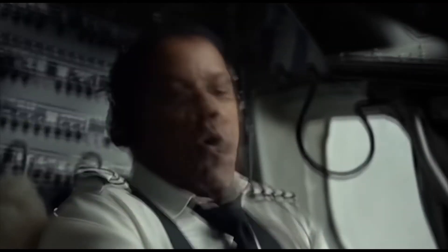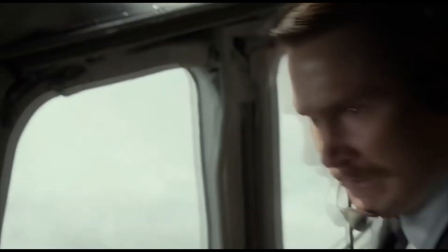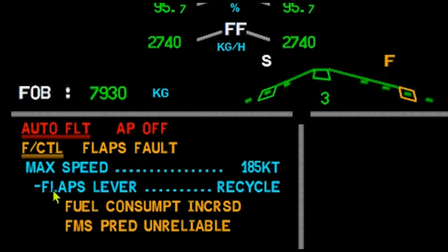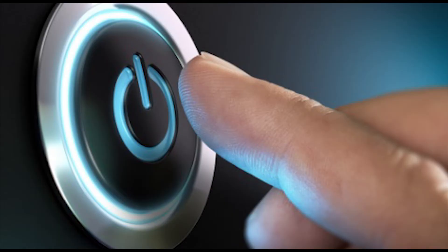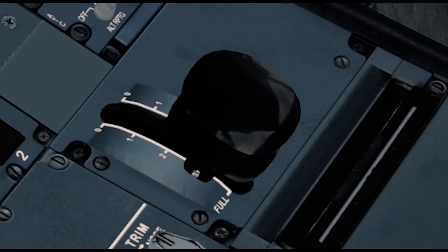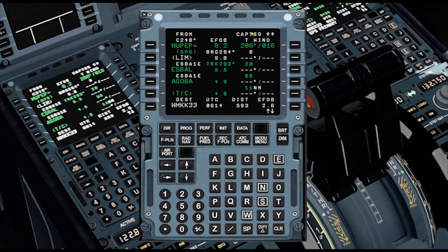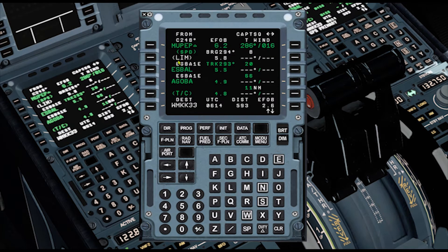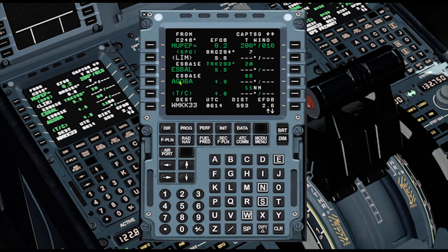Always remember to aviate — fly the aircraft. Make sure that the aircraft is in a safe flight path, and once you are stable, perform the ECAM actions. The first line of the ECAM is to confirm that you selected the speed below the maximum speed given. Try to recycle the flap lever by returning to the previous position and then back to what you want it to be — similar to restarting a frozen computer. If the flaps are extended, fuel consumption will increase, making the FMS fuel prediction unreliable. Once you clear the ECAM, perform the after take-off climb checklist and read the status page.